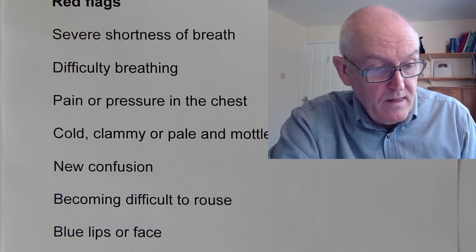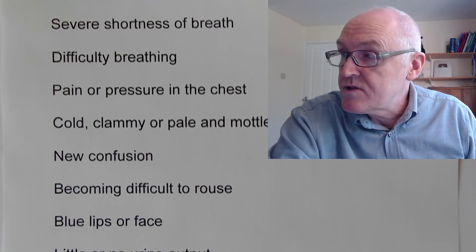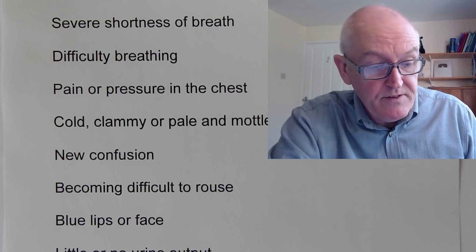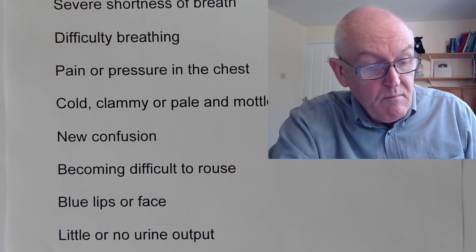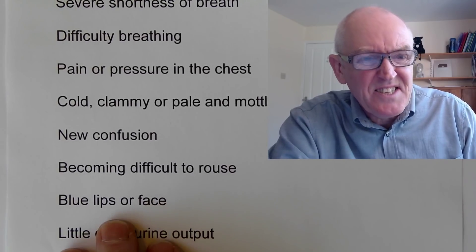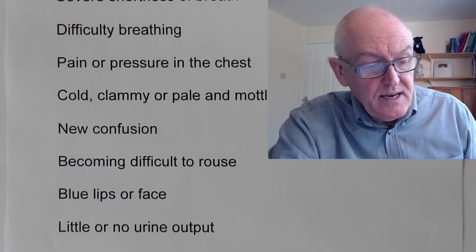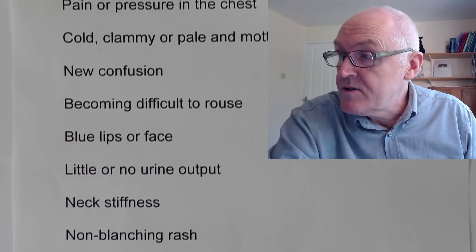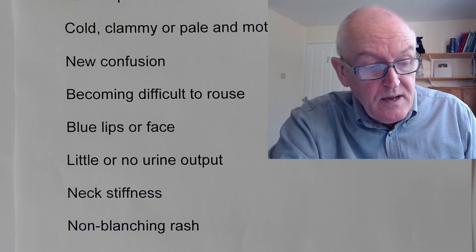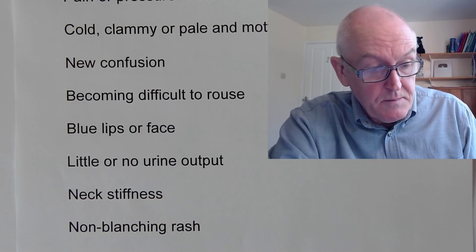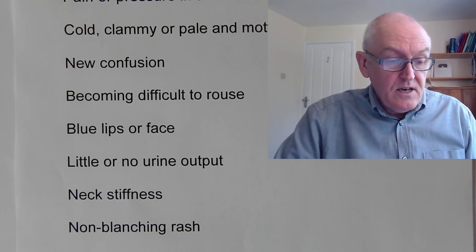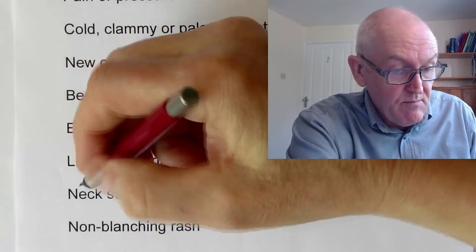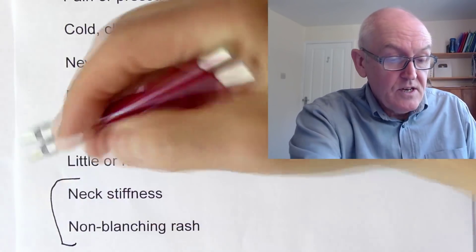Becoming difficult to rouse, very sleepy, difficult to wake up. Blue lips or face, we call that cyanosis, it means the oxygen is very low. And little or no urine output would be another red flag, meaning that the kidneys might not be working.